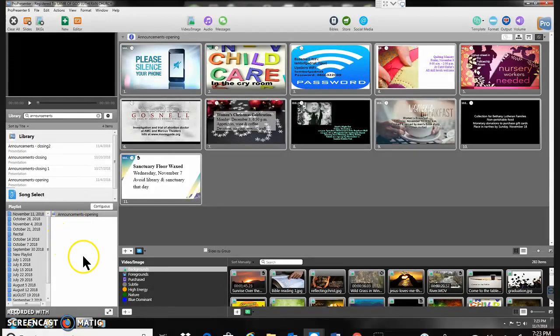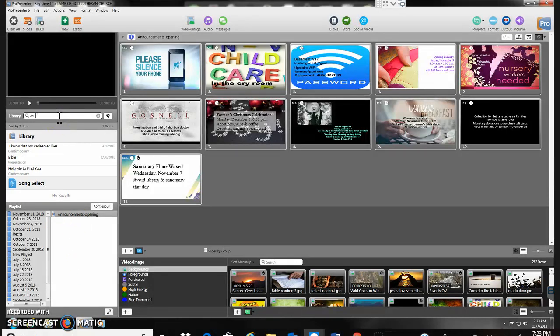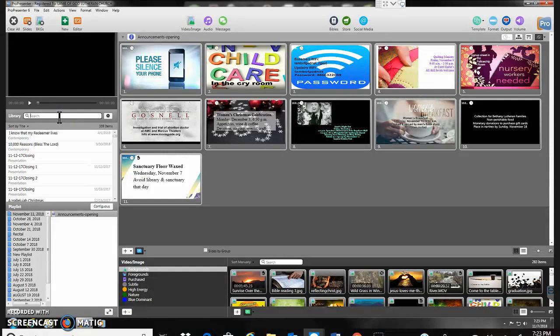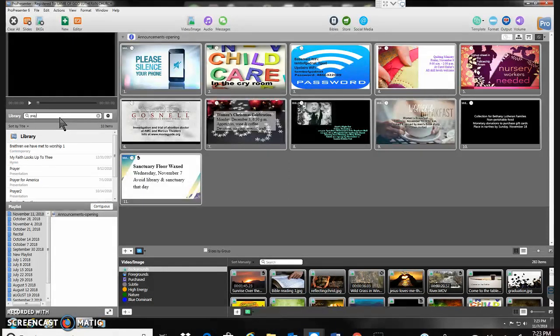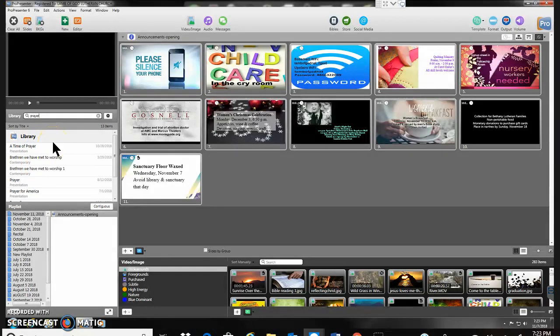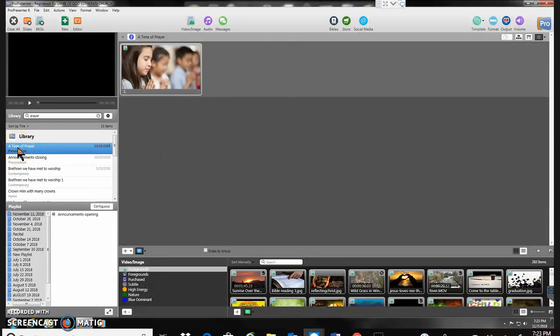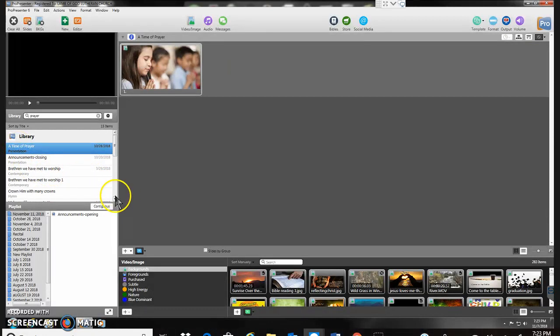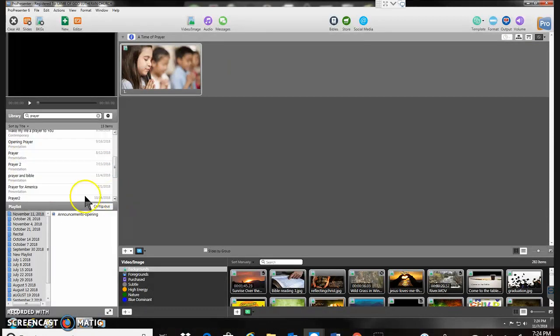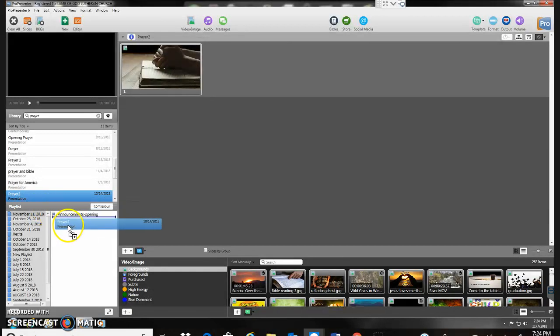After the announcements comes prayers. So I'm going to choose one of the prayer slides that we have. Let's look for prayer. Here's one. So kids praying. Or I could look, see what else we got here. Prayer 2. That might be good. Maybe we'll use that one. It's the hands on the Bible there. So drag that one down and drop it underneath there.